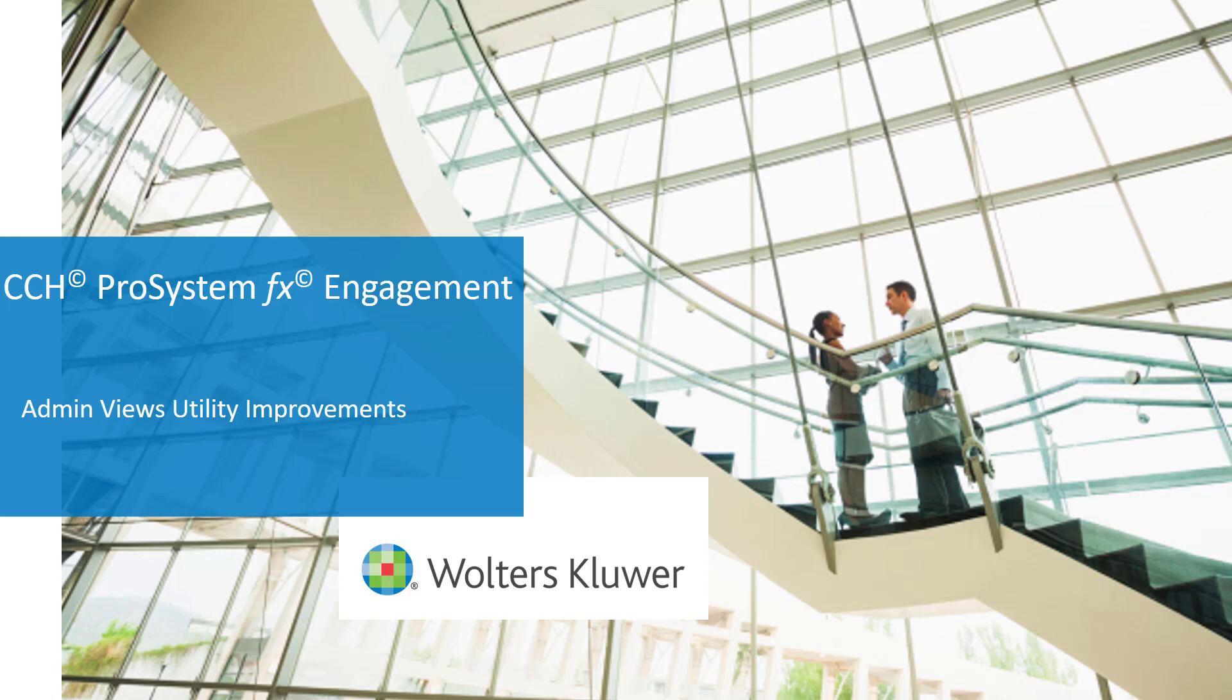Welcome to the CCH ProSystemFX Engagement 2019 video series. In this video, we'll talk about a number of new enhancements to the Admin Views utility.